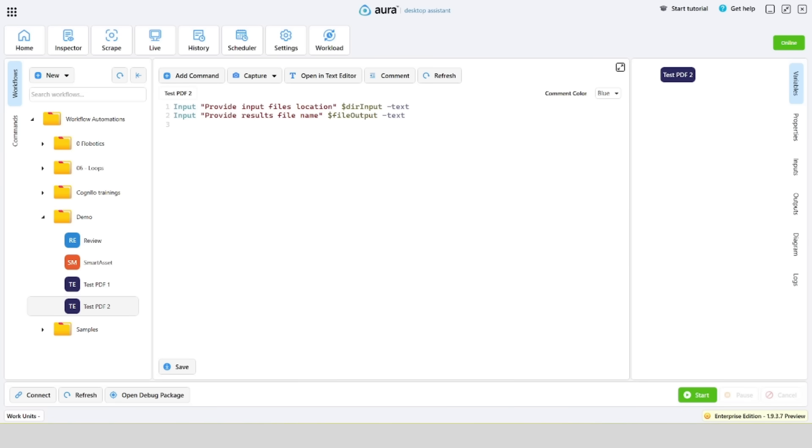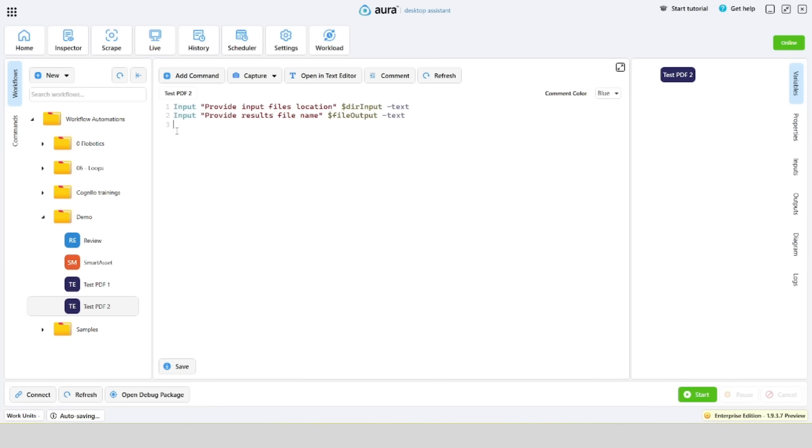Secondly, let's create a data table and add a few columns with names indicating their purpose. We are naming the columns according to the data we'll be extracting.